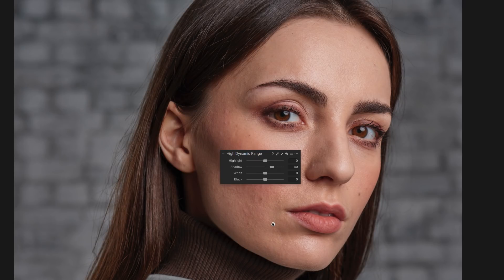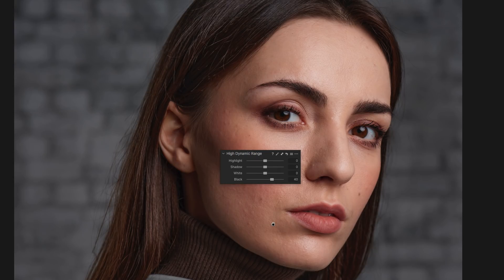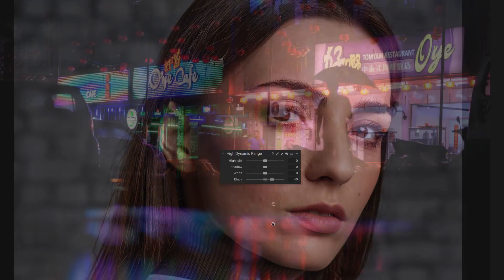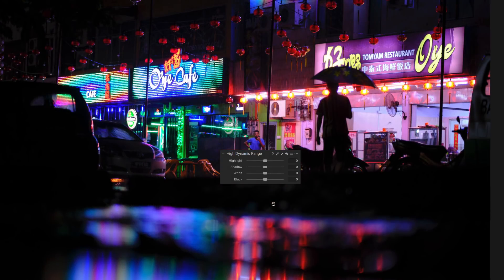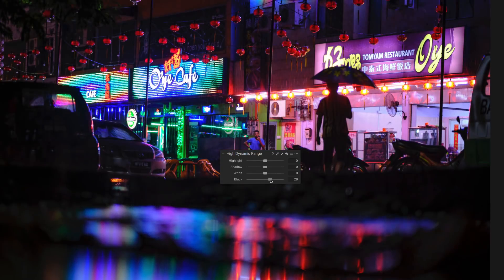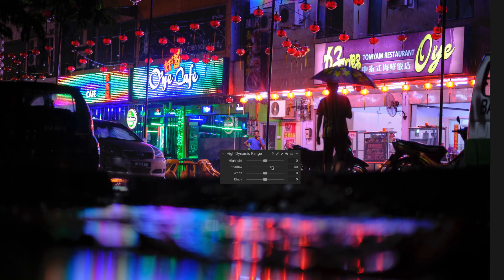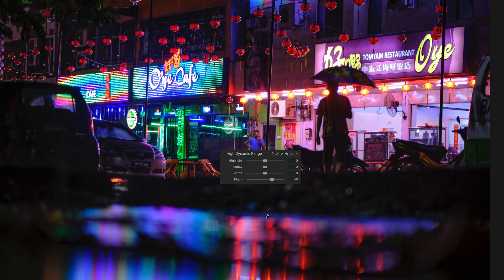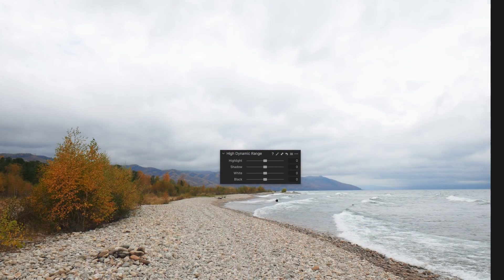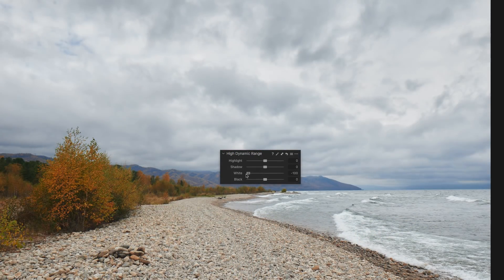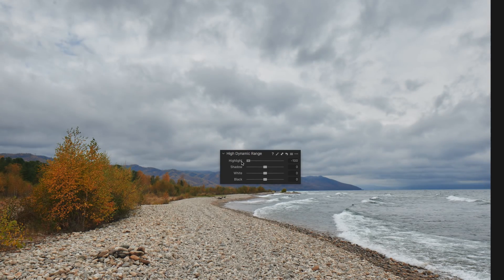For example, you can easily recover the darkest parts of your image without affecting regular dark areas. It works the same way for the brightest highlights — here I have recovered them without ruining regular bright areas.